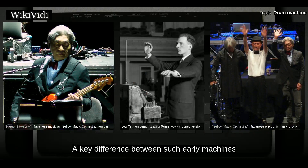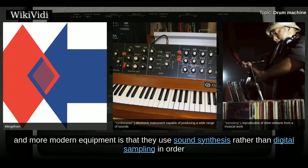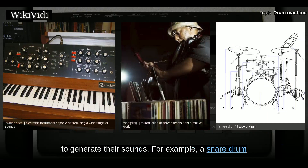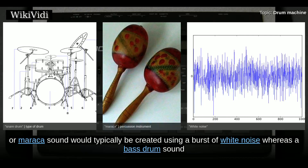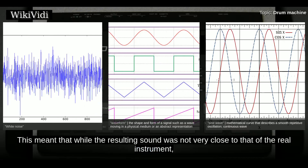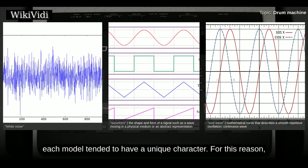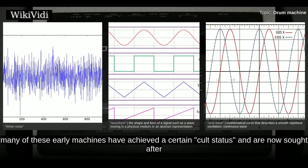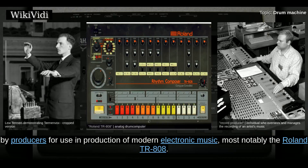A key difference between early machines and more modern equipment is that they use sound synthesis rather than digital sampling to generate their sounds. For example, a snare drum or maraca sound would typically be created using a burst of white noise, whereas a bass drum sound would be made using sine waves or other basic waveforms. While the resulting sound was not very close to that of the real instrument, each model tended to have a unique character, and many early machines have achieved cult status — most notably the Roland TR-808.